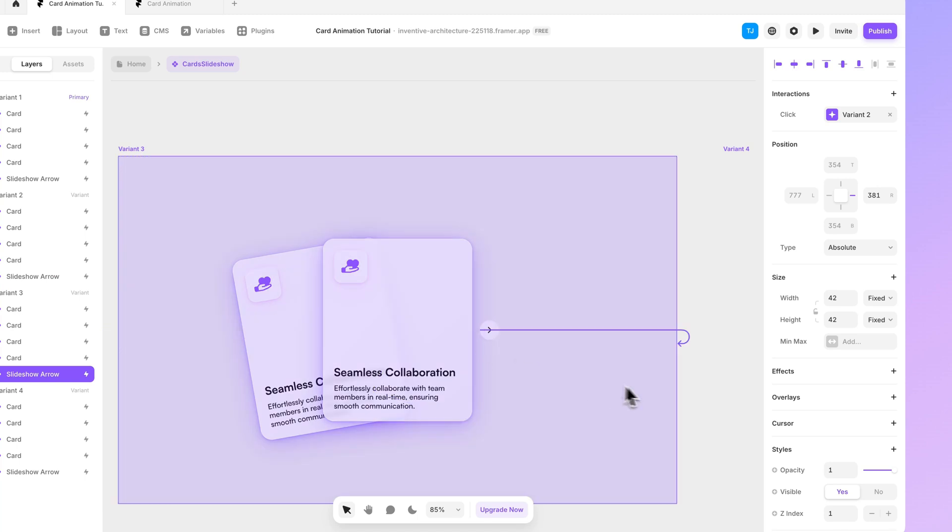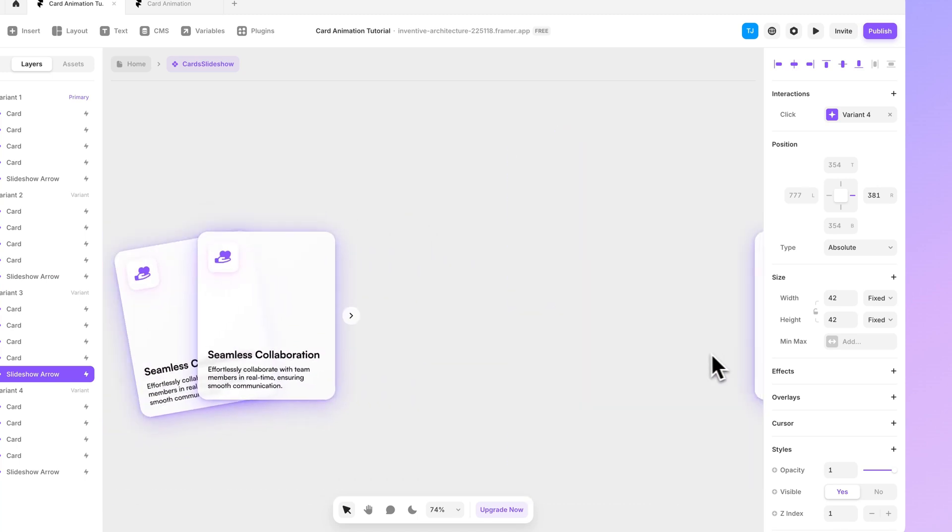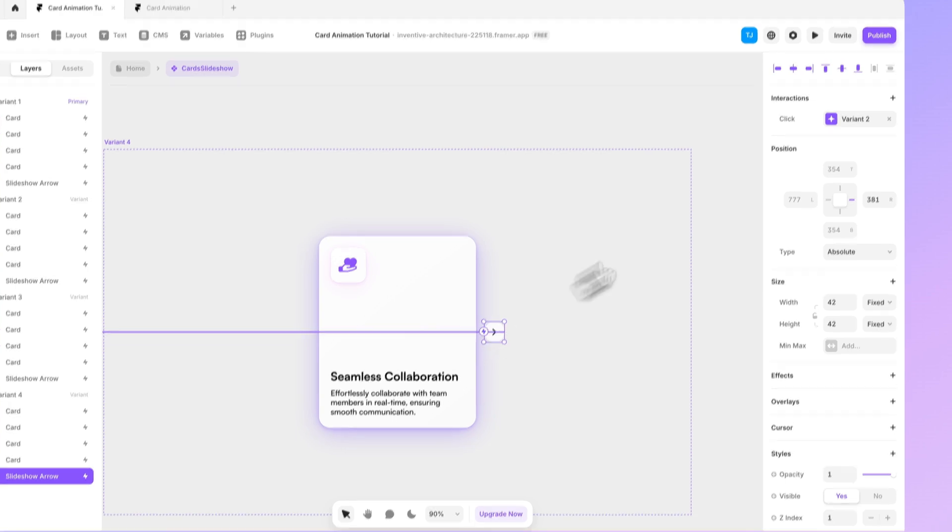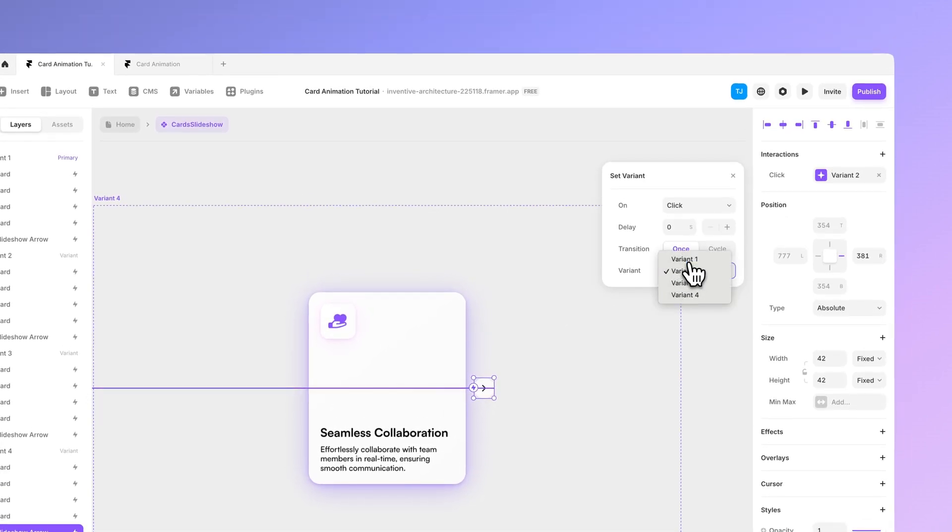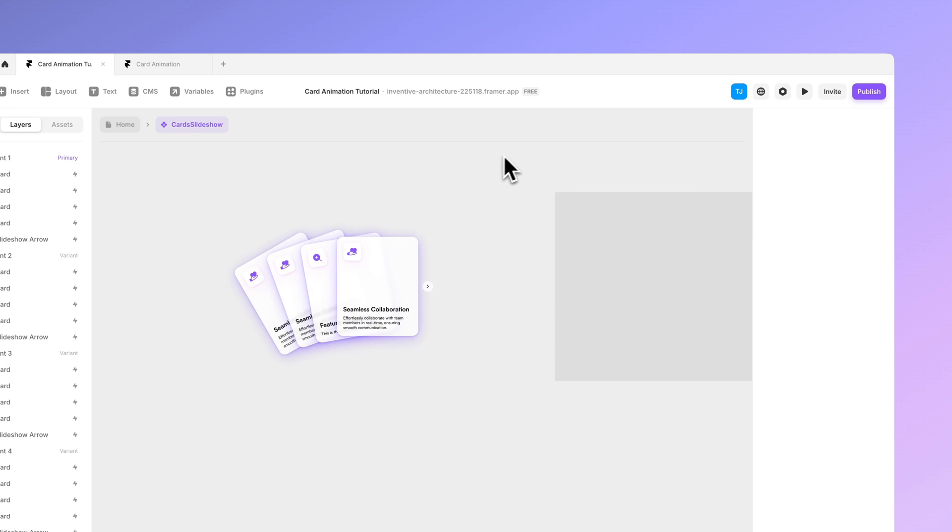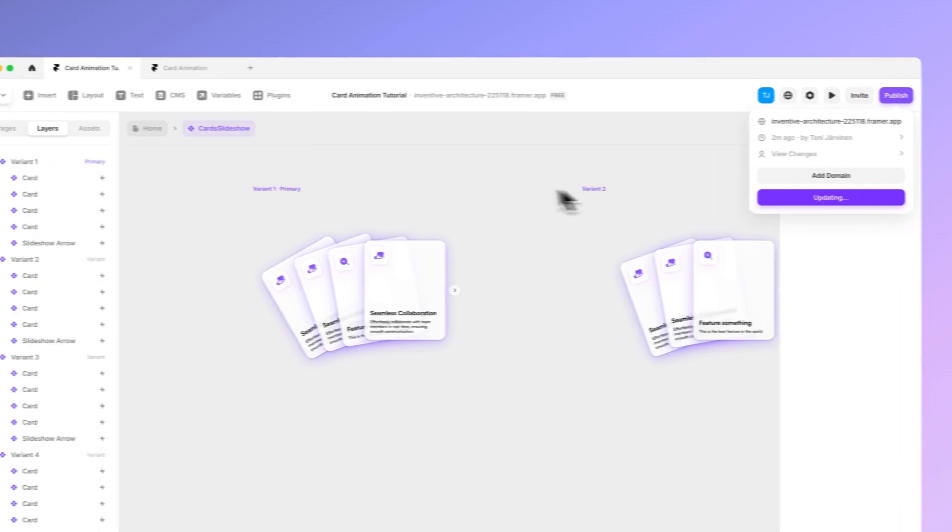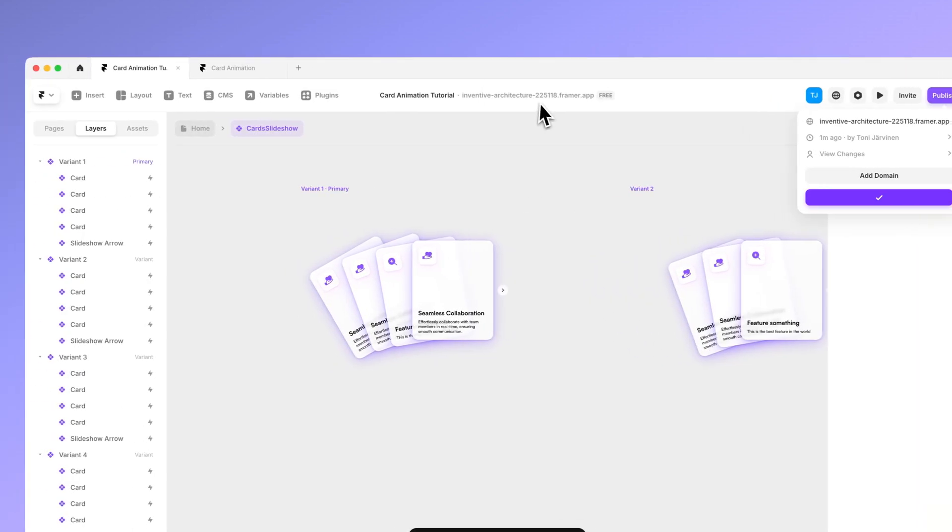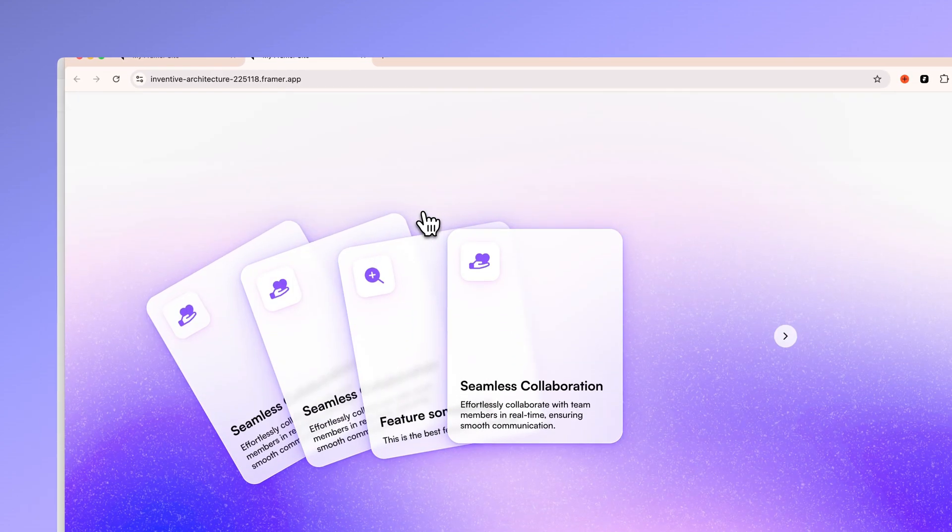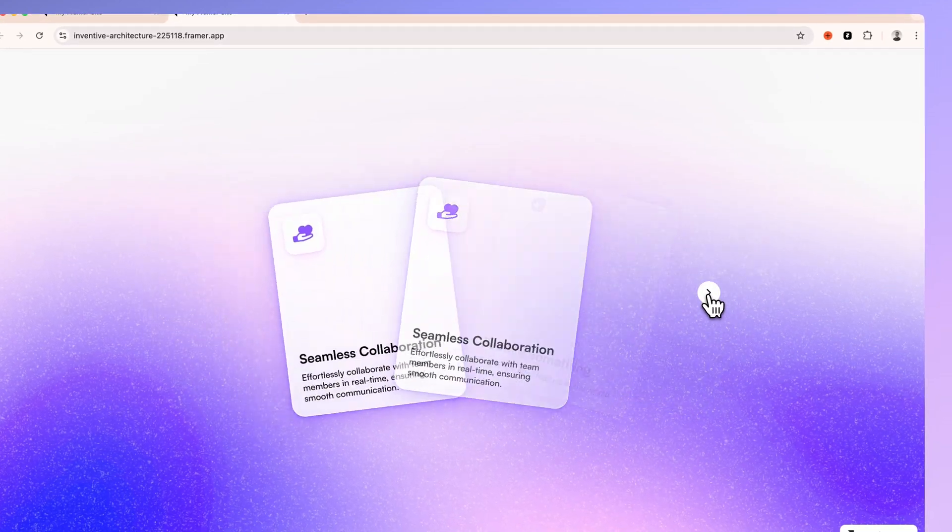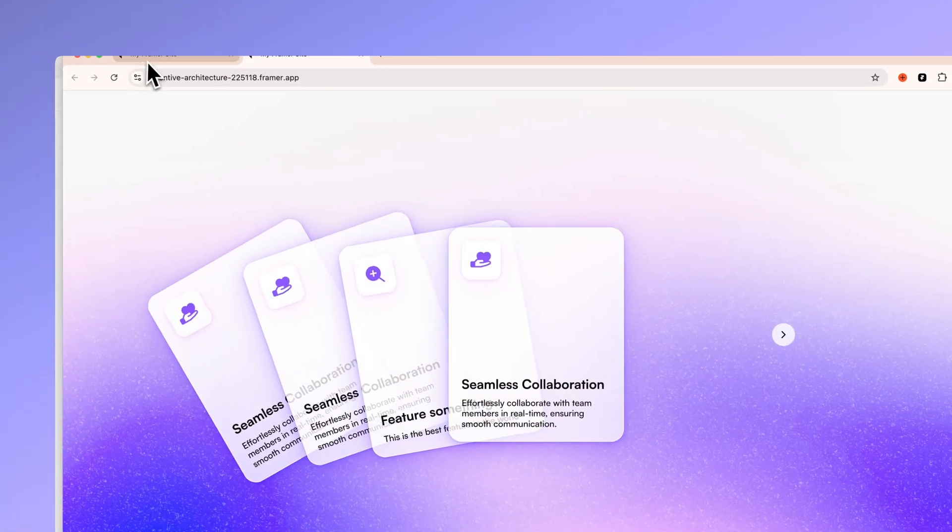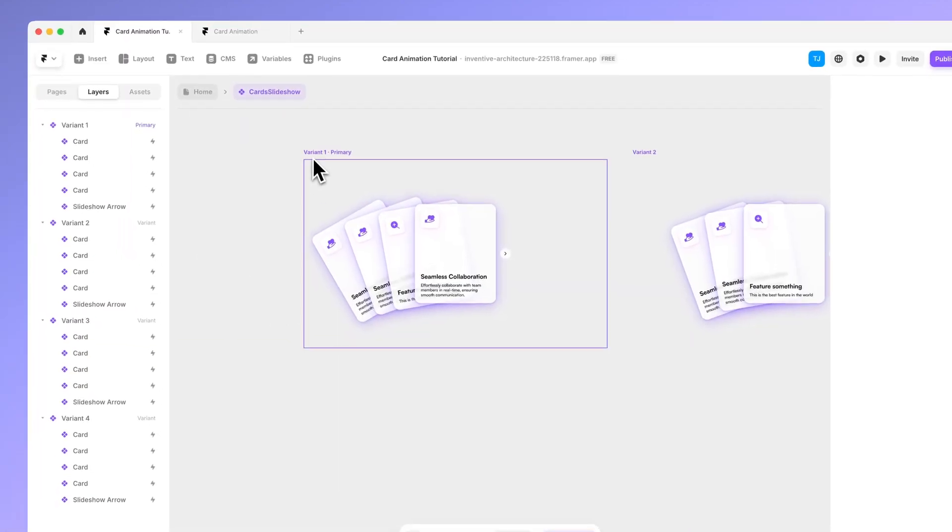Now basically make sure that every arrow takes you to the next screen. And in here this arrow should take you to the right one. So it basically loops around the card. And now if we publish this again. And take a look how it works. You can see that it's basically working. The animation could be a bit tighter. So let's go back to framer.